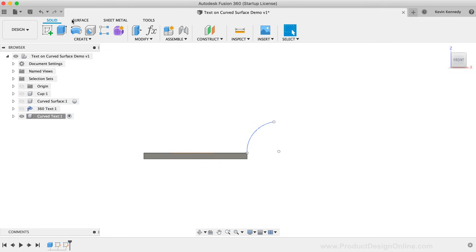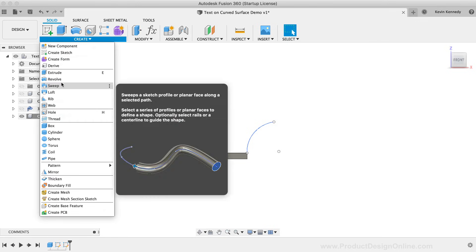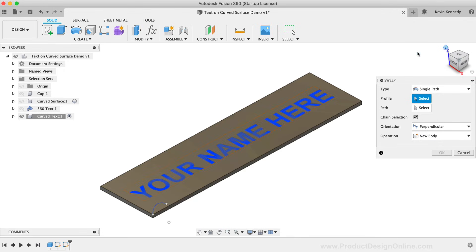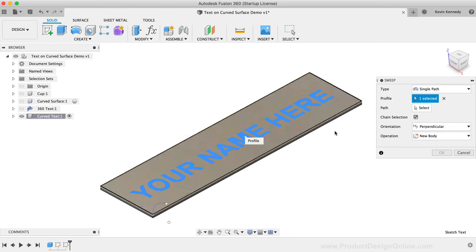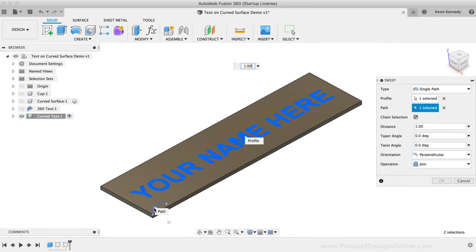Now that the arc has been created, we can use the Solid Modeling Sweep command. And I'm just going to look at this from the Home position, so you can see what I'm selecting. For the Sweep Profile, we'll need to select the text. Then for the Sweep Path, we'll select the reference arc that we just created.